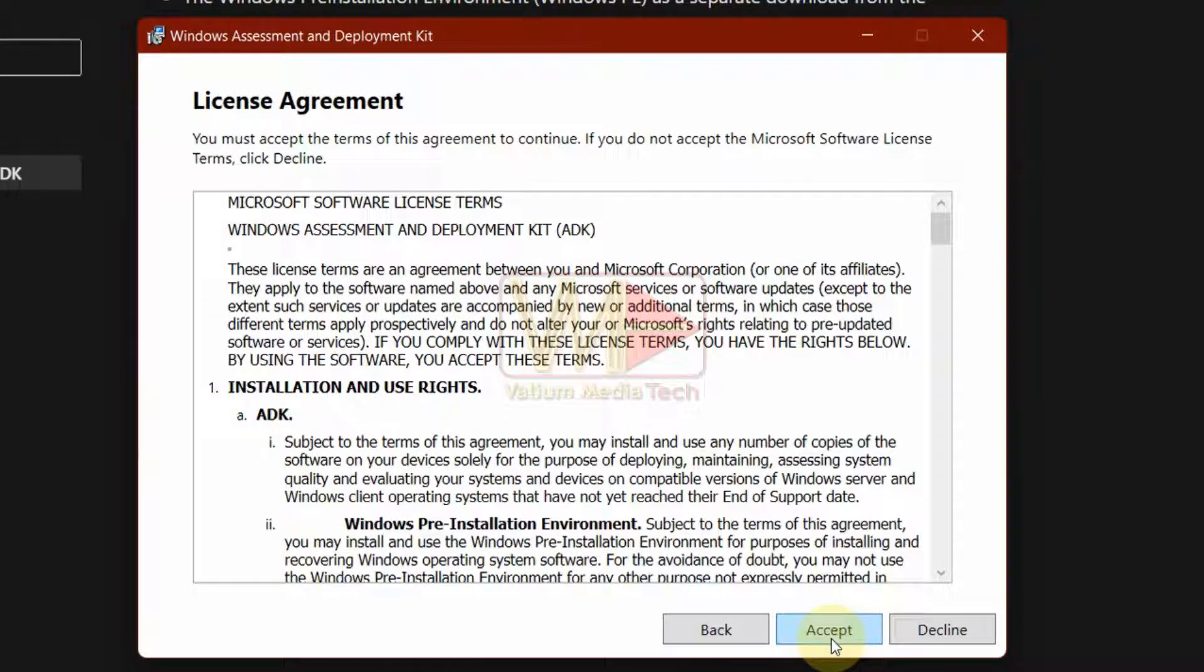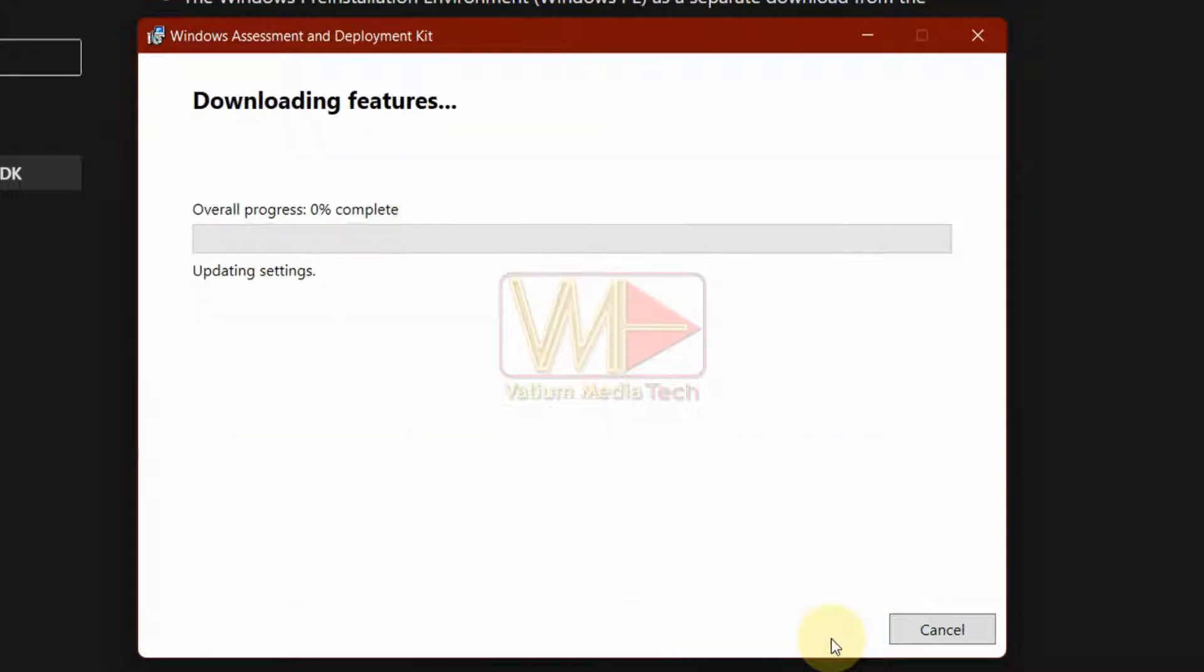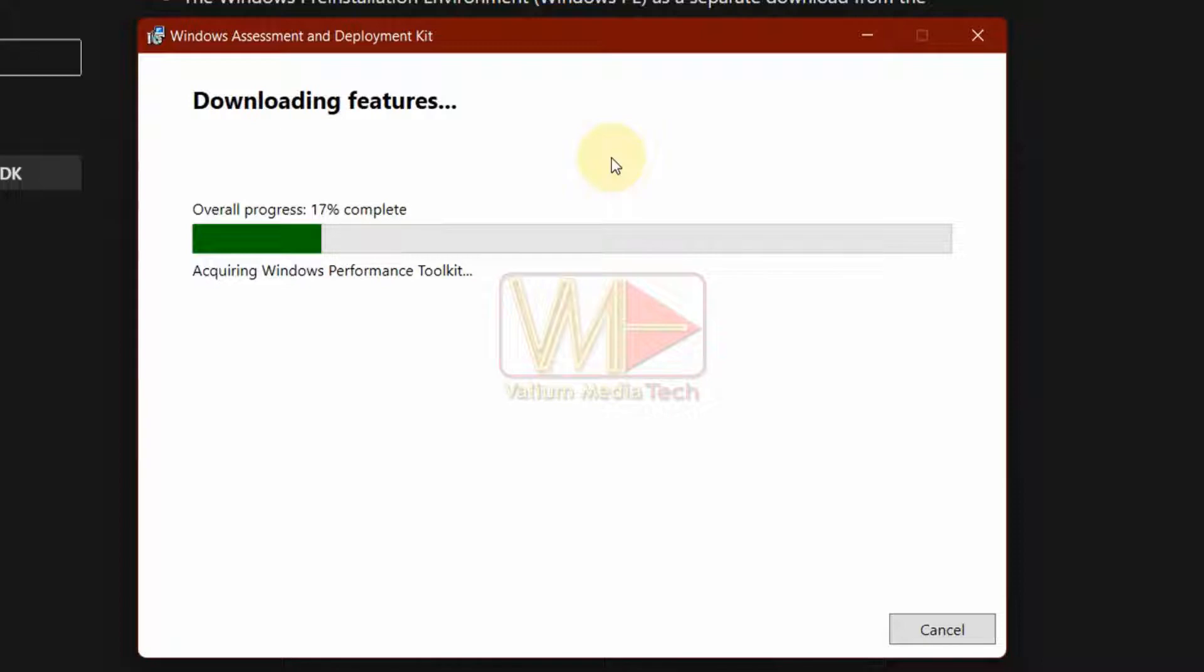Click Accept option to continue. This process will download all required files without installation, so it may take several minutes according to your internet speed.